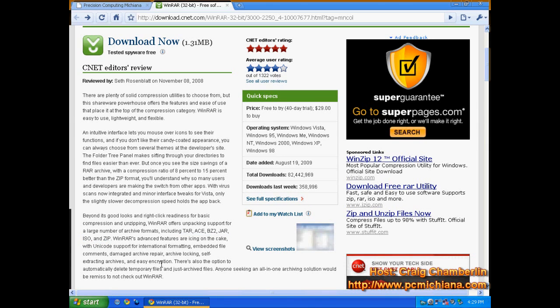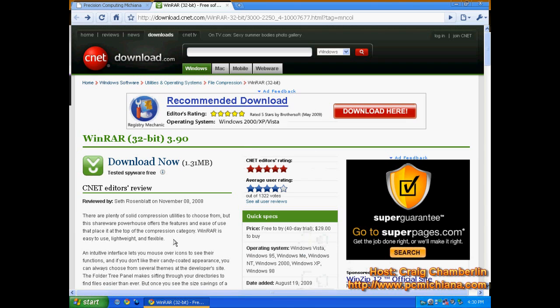Whenever somebody sends you a file like this, you need to uncompress it or unpack those files. WinRAR is by far, as far as free tools are concerned, hands down the best one available that you can find.